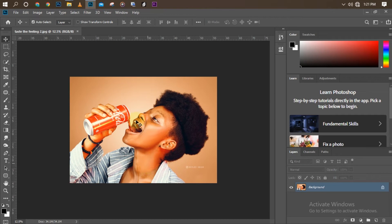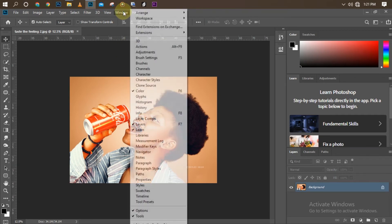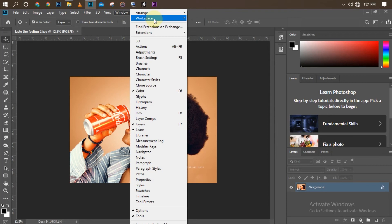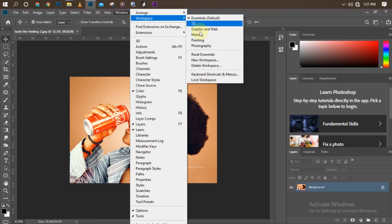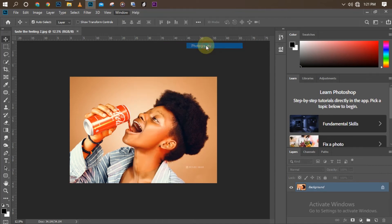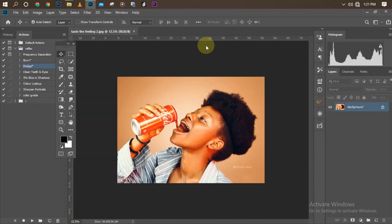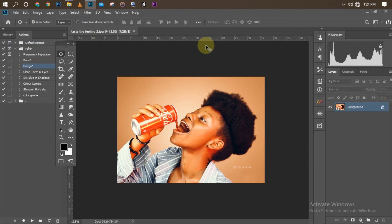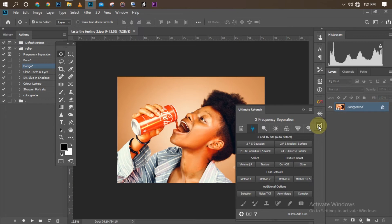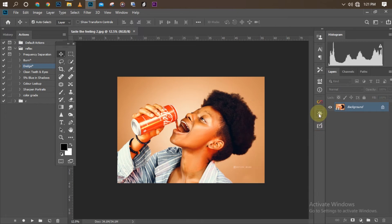So this photograph right now, you can see this is what my panel looks like. This is my Ultimate Retouch over here, this is my Navigator over here, this is my Info and Color over here.